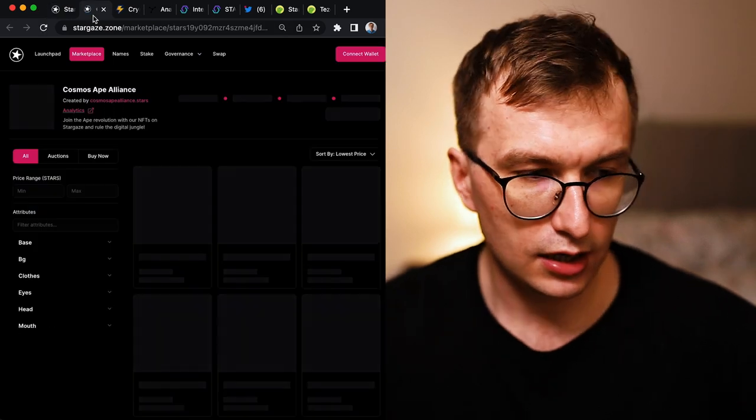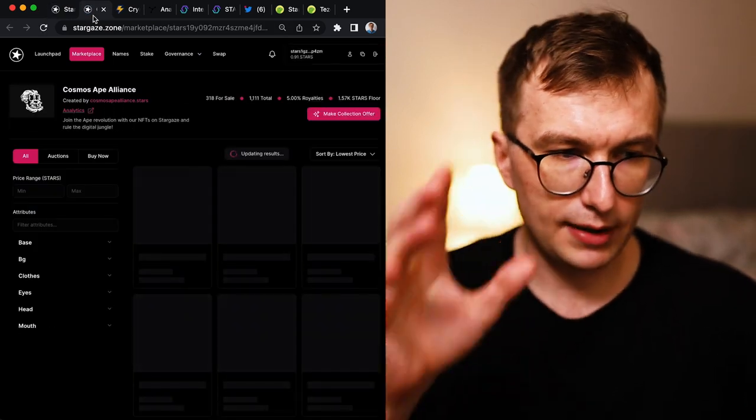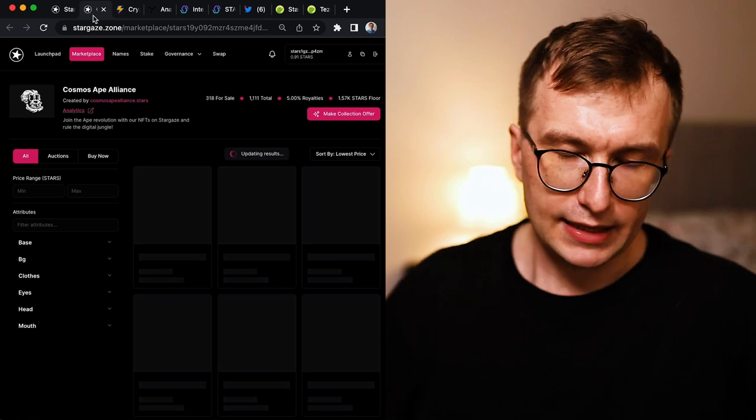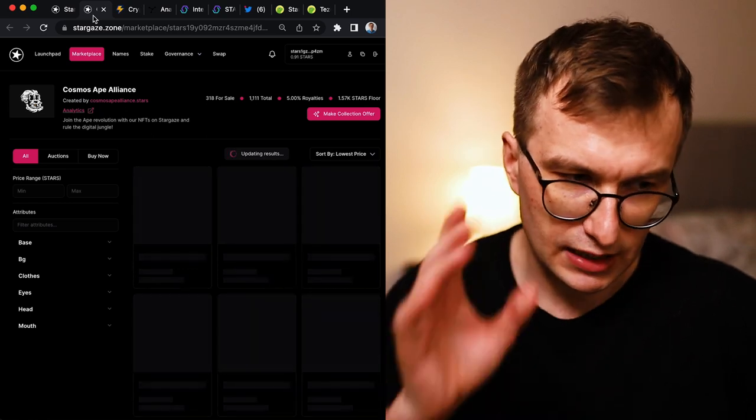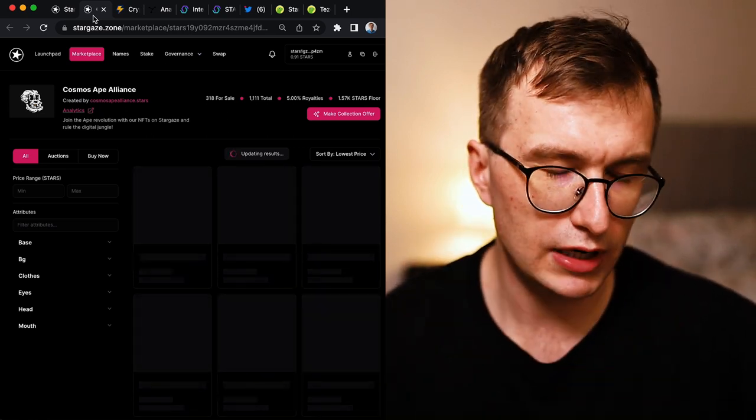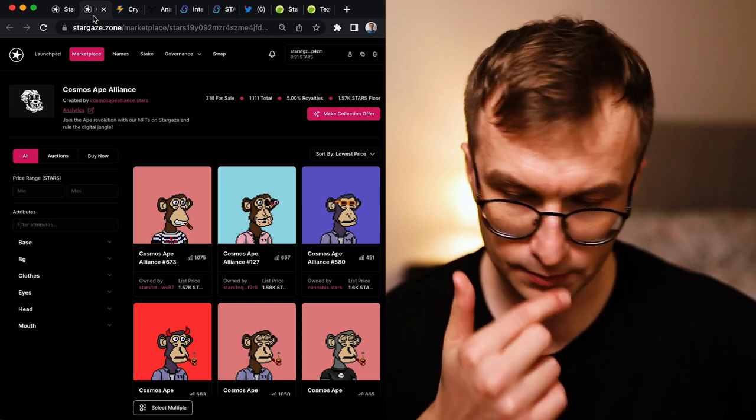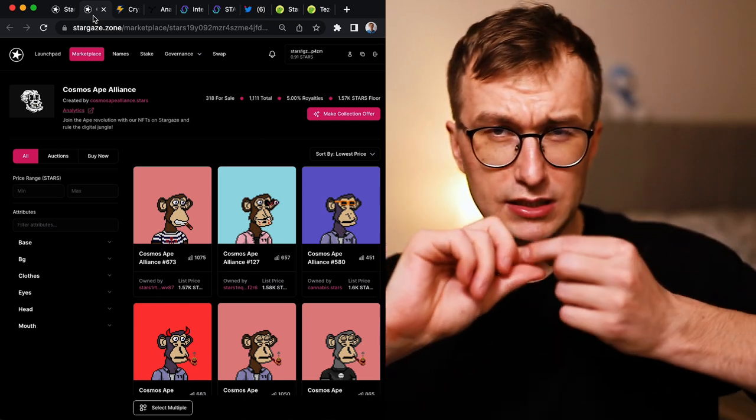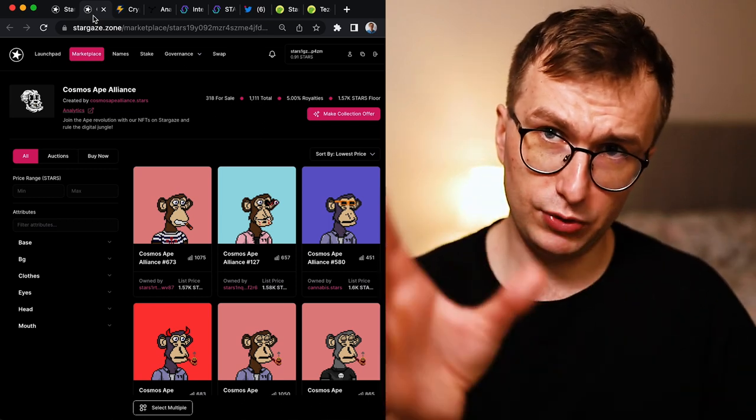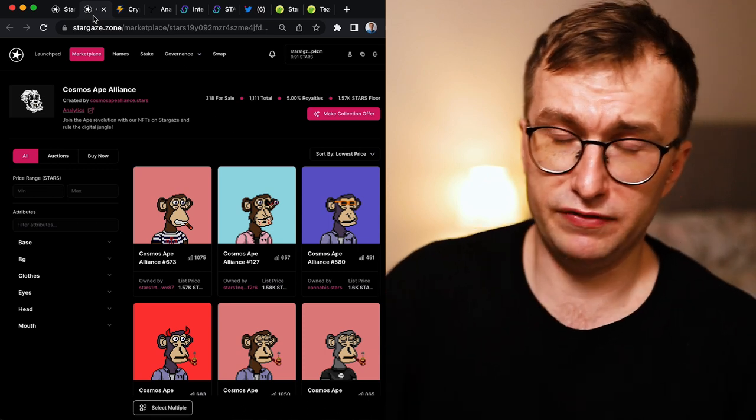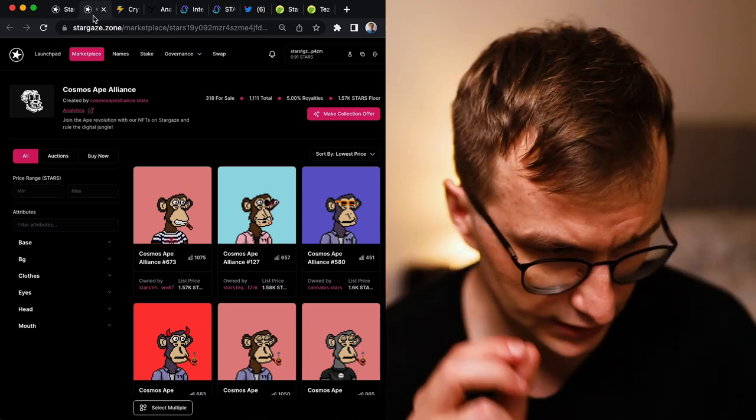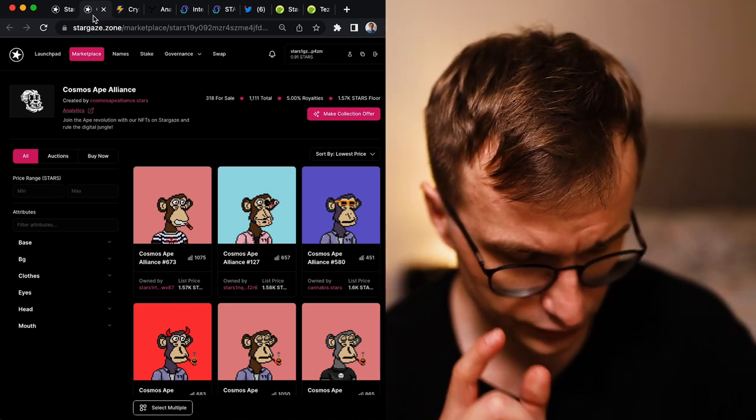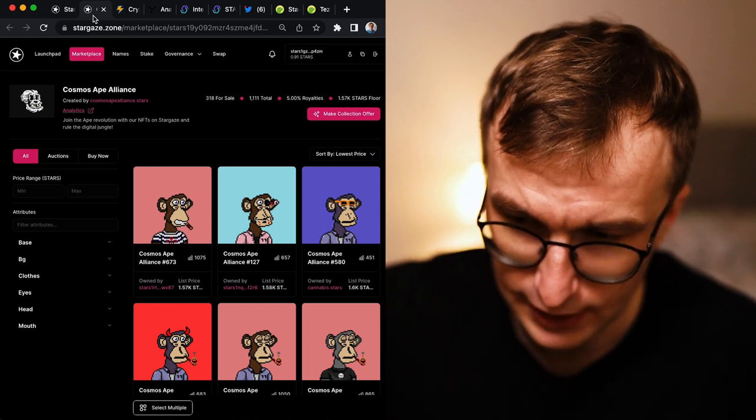I see these vibrant communities. I know also Cosmos Ape Alliance, they do some really cool stuff. I'm not going to get into this video, but I think you should go on the Twitter. They told me they created a bot. You can check the bot and I will do a separate video on this.